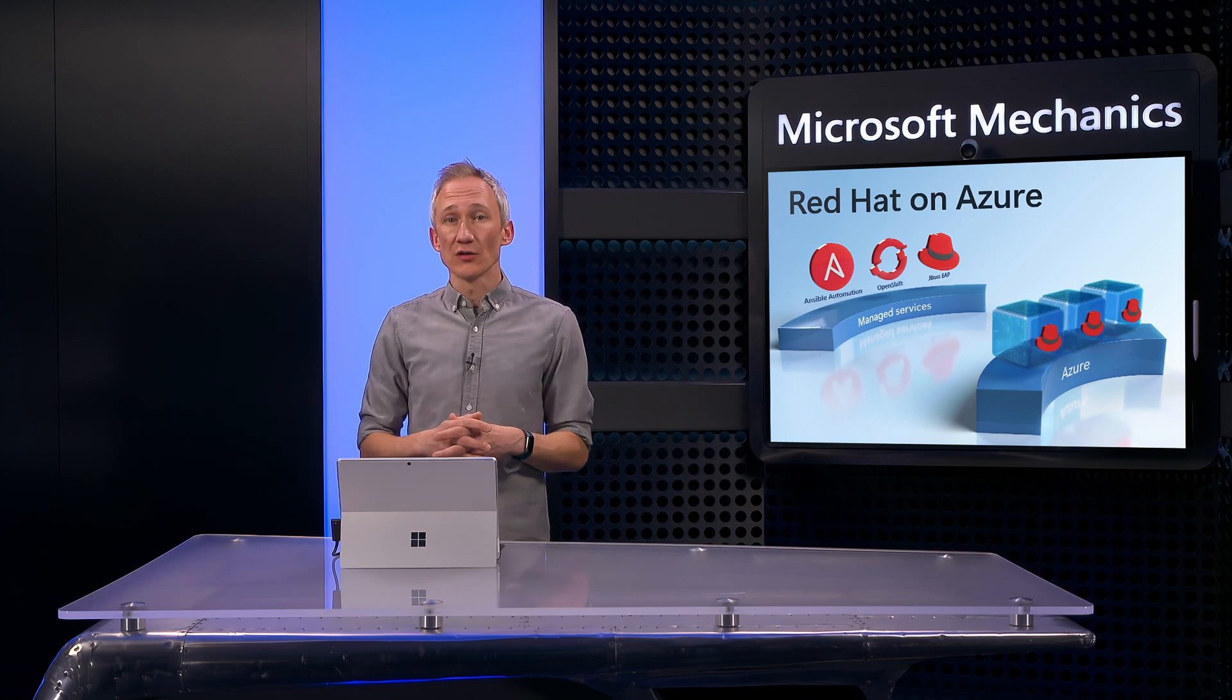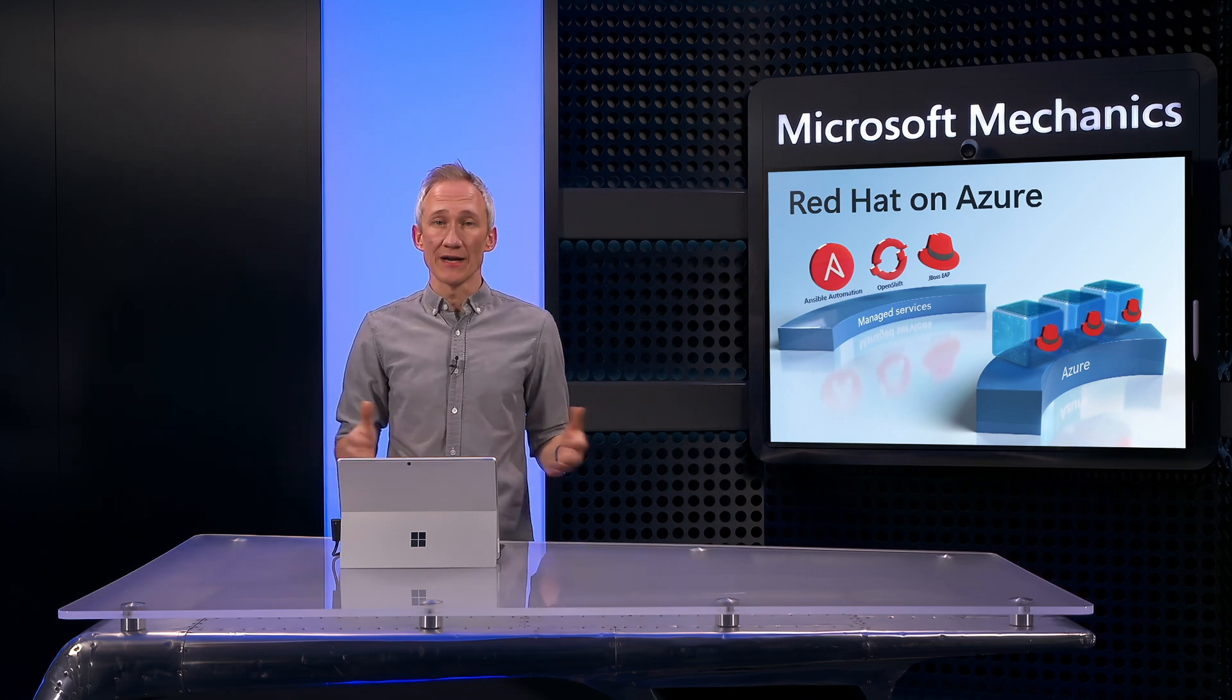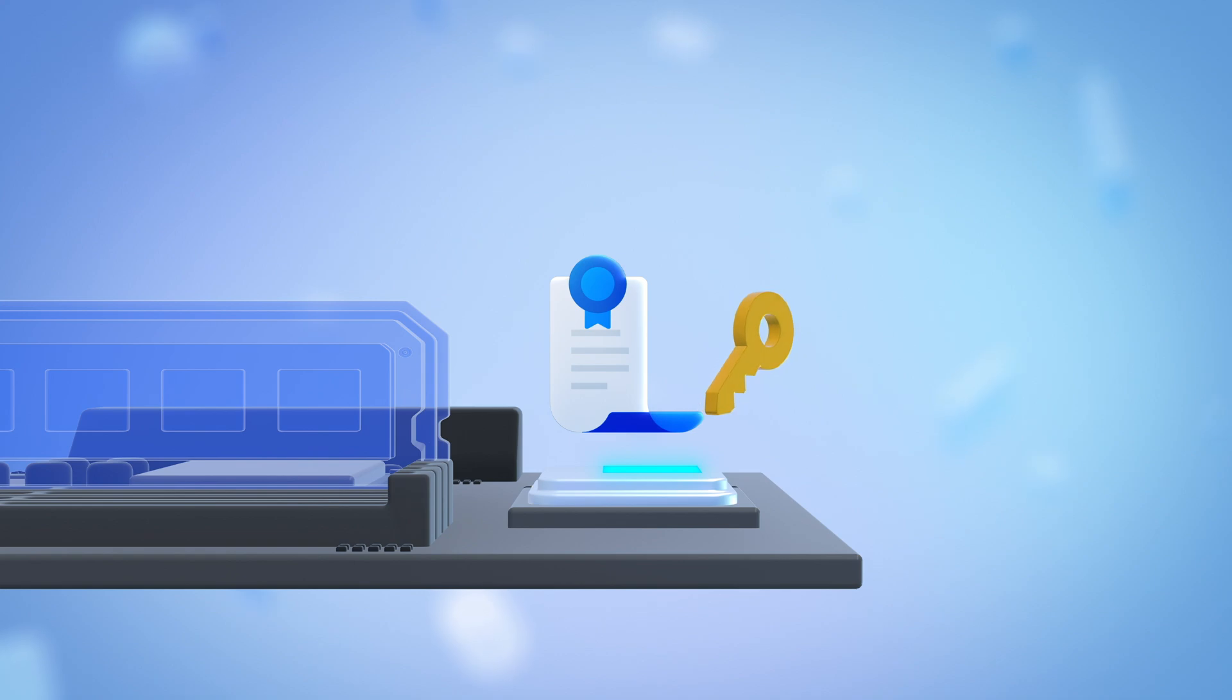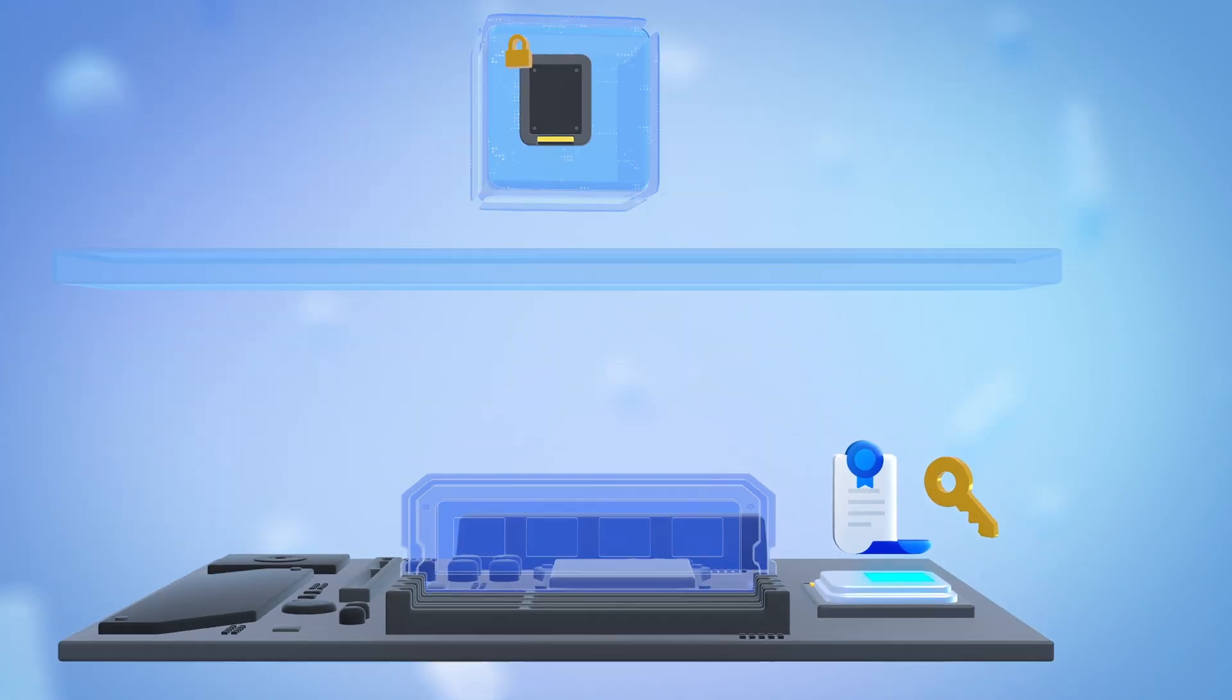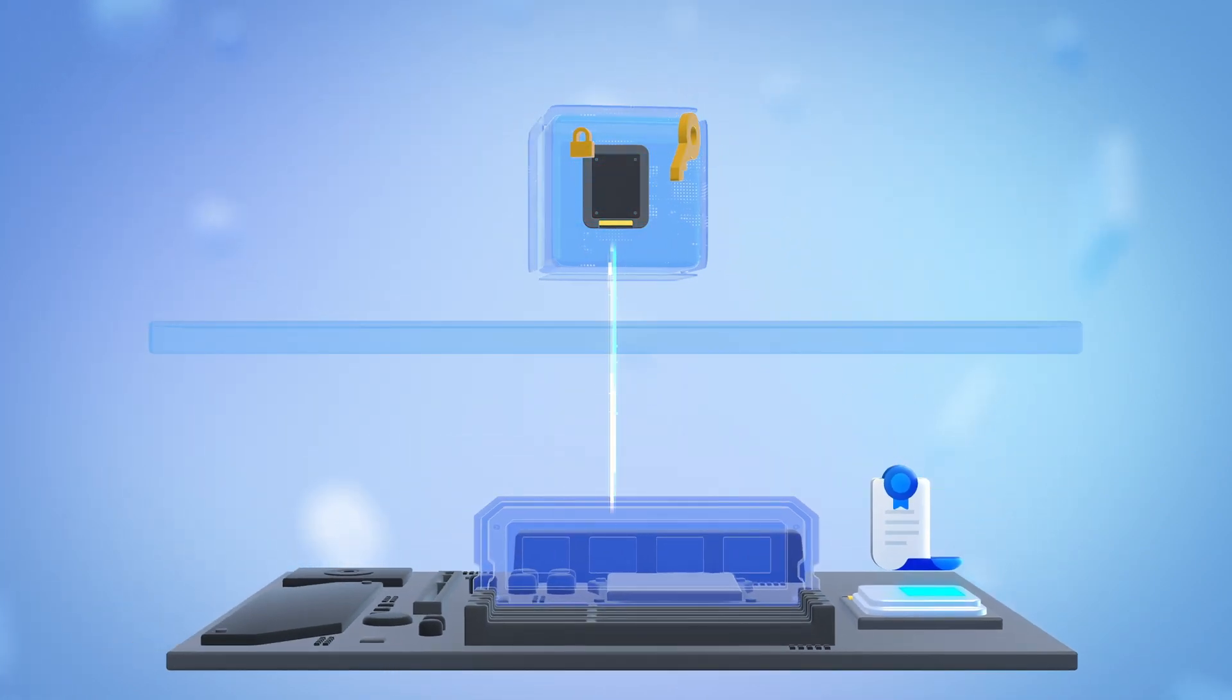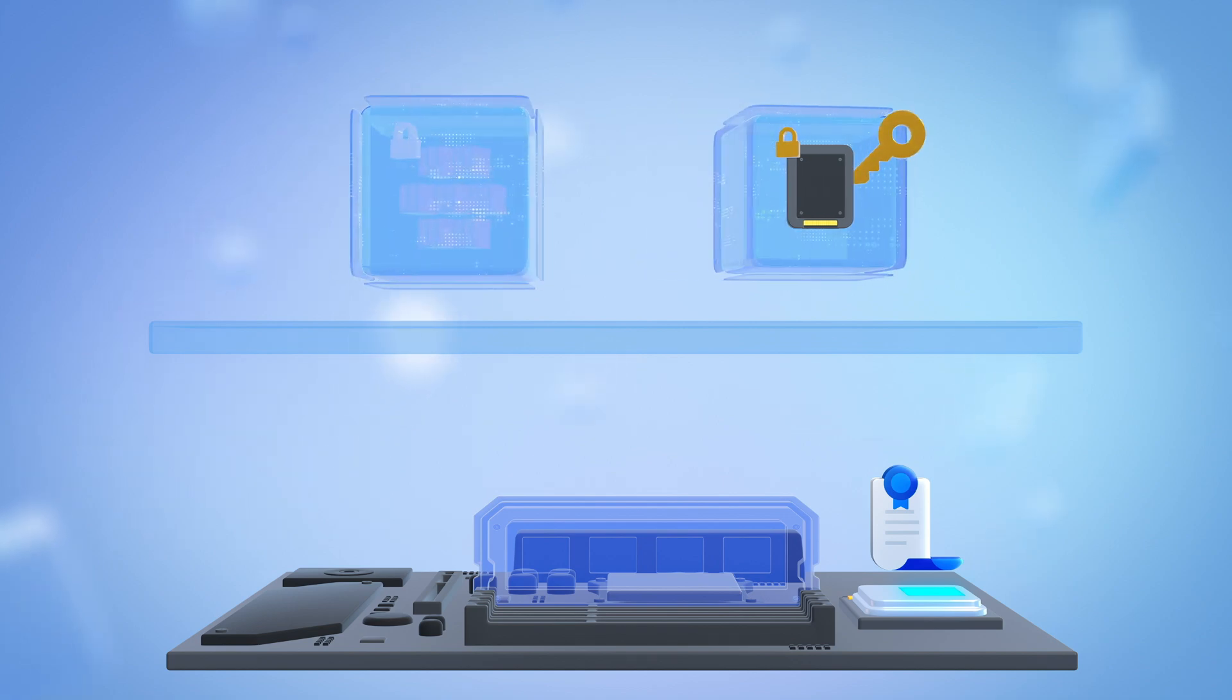Azure Confidential Computing VMs work with Red Hat Enterprise Linux, and these use a trusted execution environment to extend encryption protections to your sensitive data while it's in use. And we're working with Red Hat engineers to bring this to containers as well.